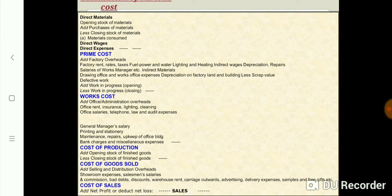In that cost of sales, or total cost, by subtracting the total cost from the sales value, we can get the net profit or net loss incurred on a particular product or unit. Thank you.